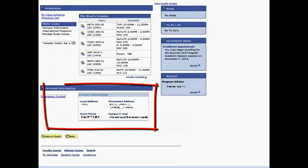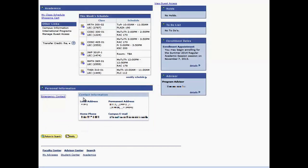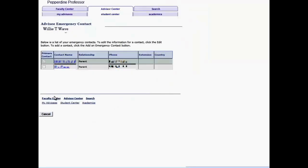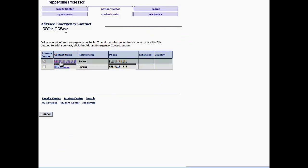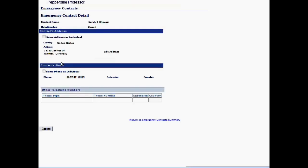Moving on to the Personal Information section, here you can obtain a quick view of the advisee's contact information and a link to any emergency contacts that they may have entered. If multiple contacts are listed, there will be a check mark adjacent to the primary contact. You may click on the contact name to view the emergency contact detail.